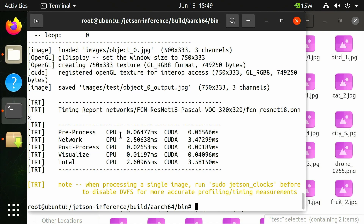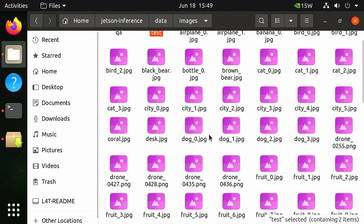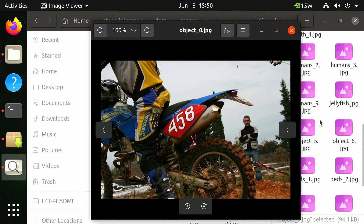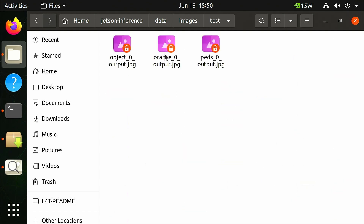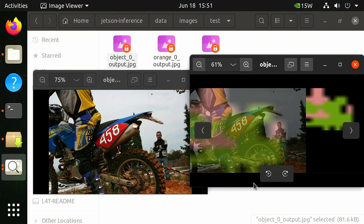Back in the files window, open object_0.jpeg and in the jetson-inference/data/images/test directory, open object_0_output.jpeg. Compare the two images and note that the output image contains semantic segmentation. We can see that segnet.py was successful in semantically segmenting the motorcycle and human in the image.